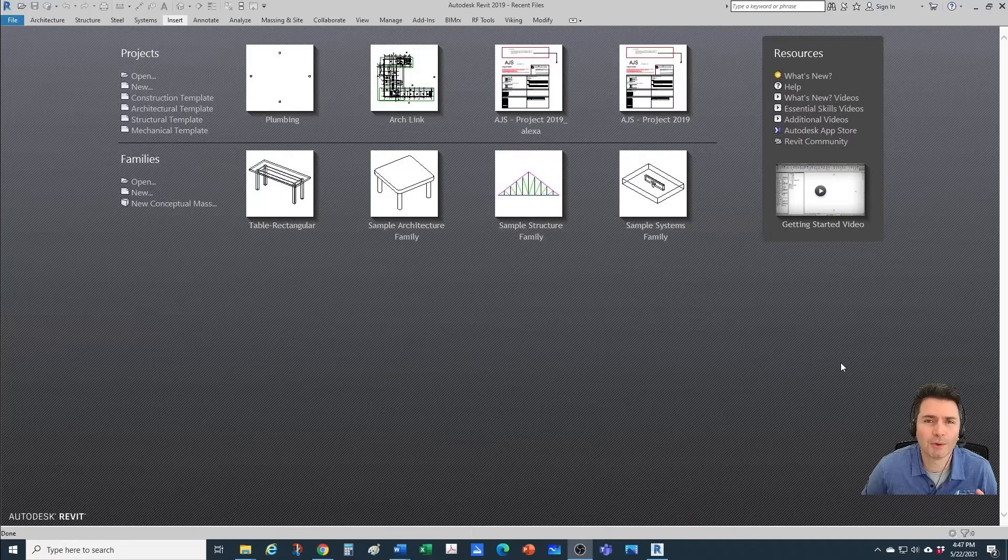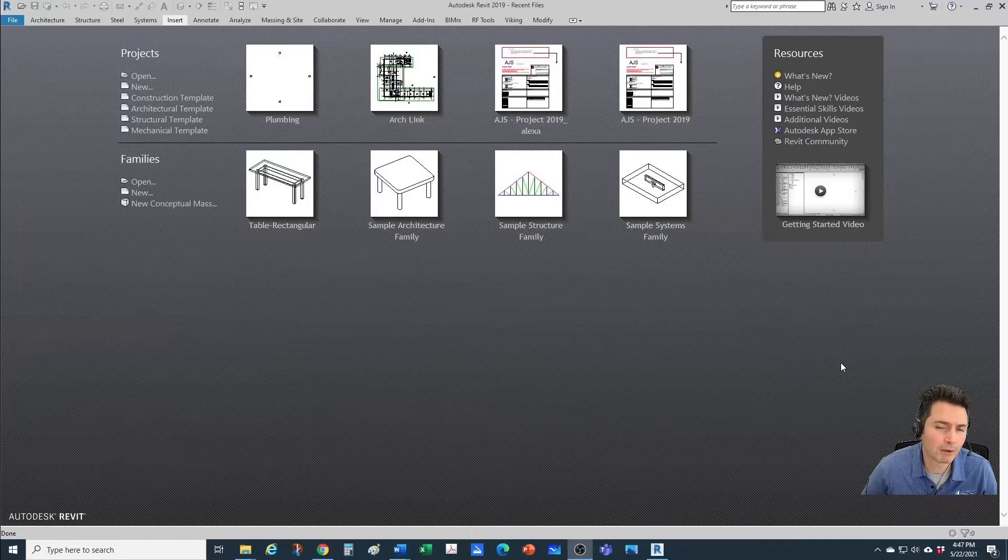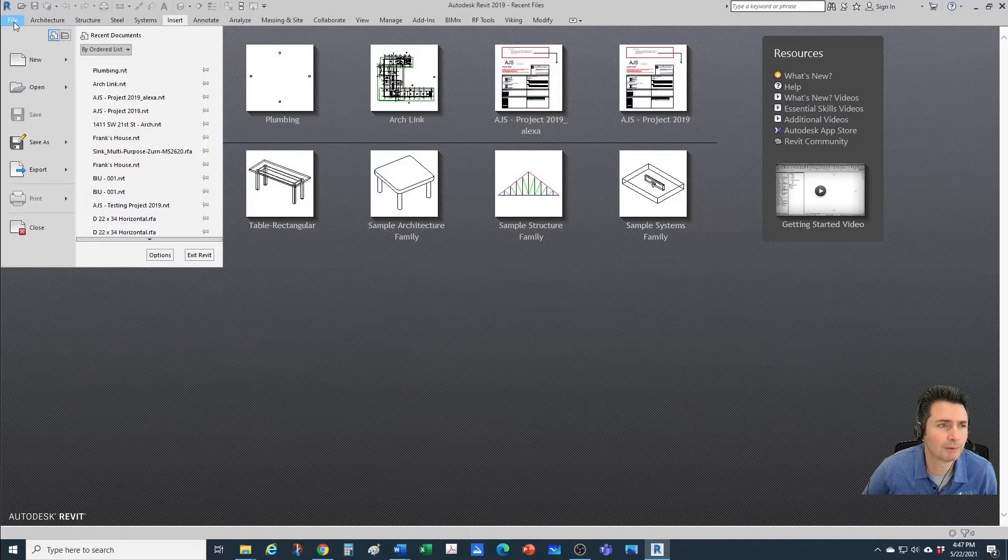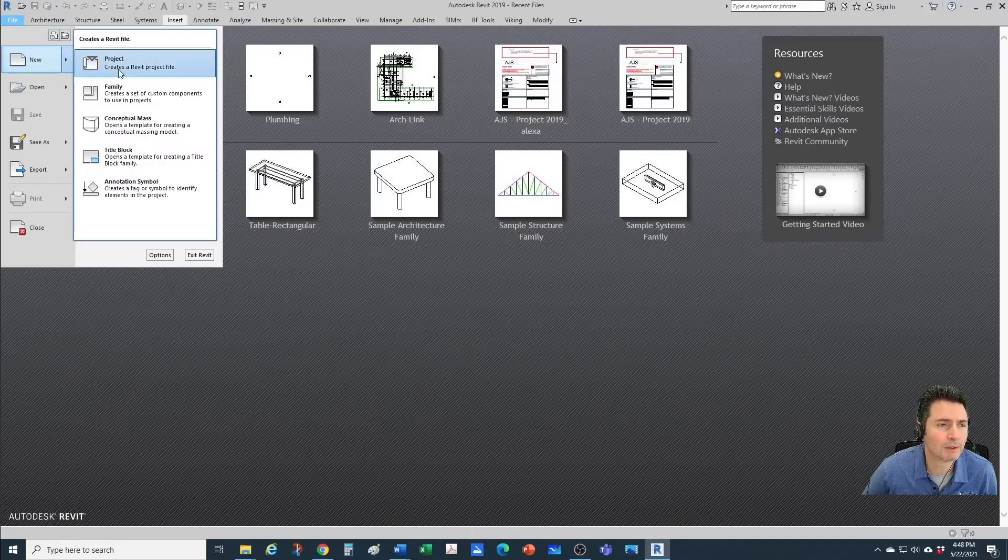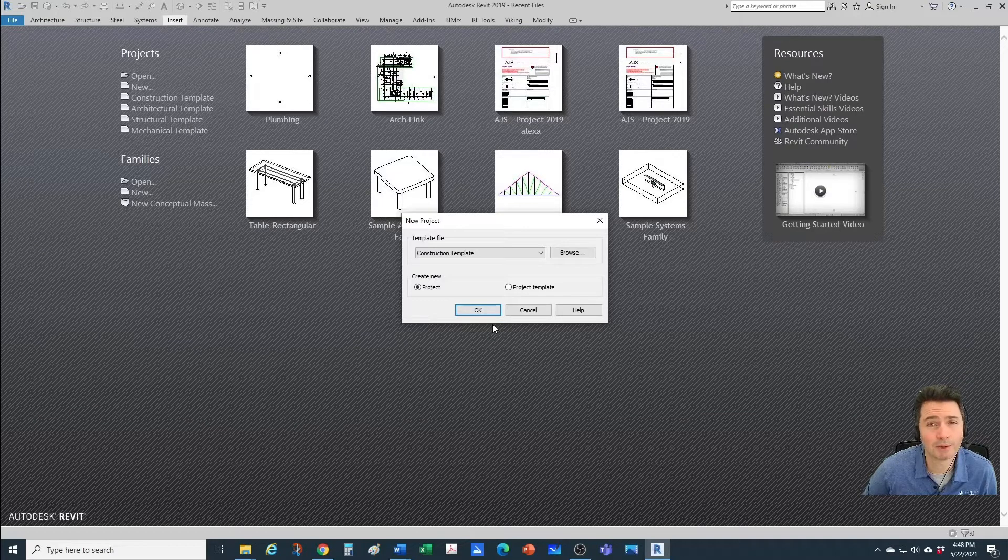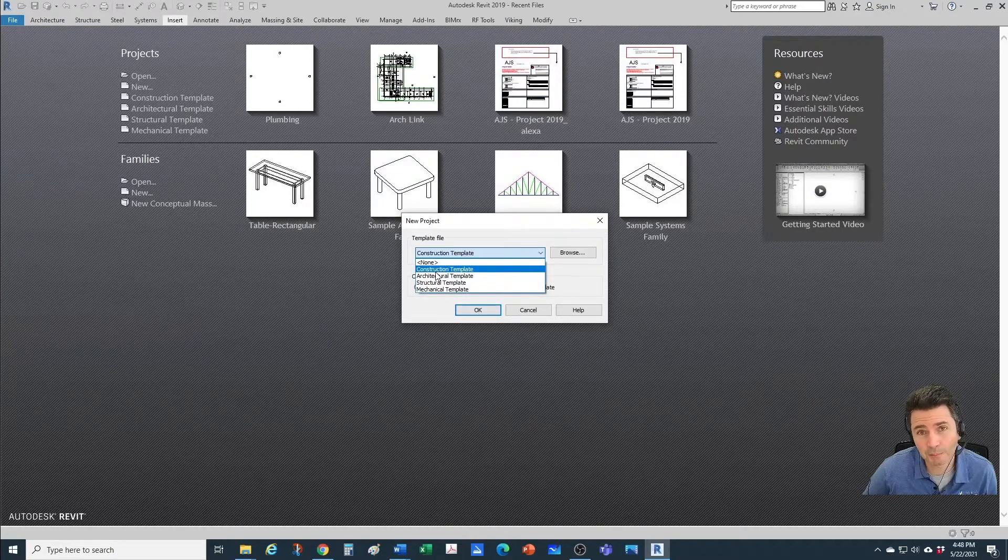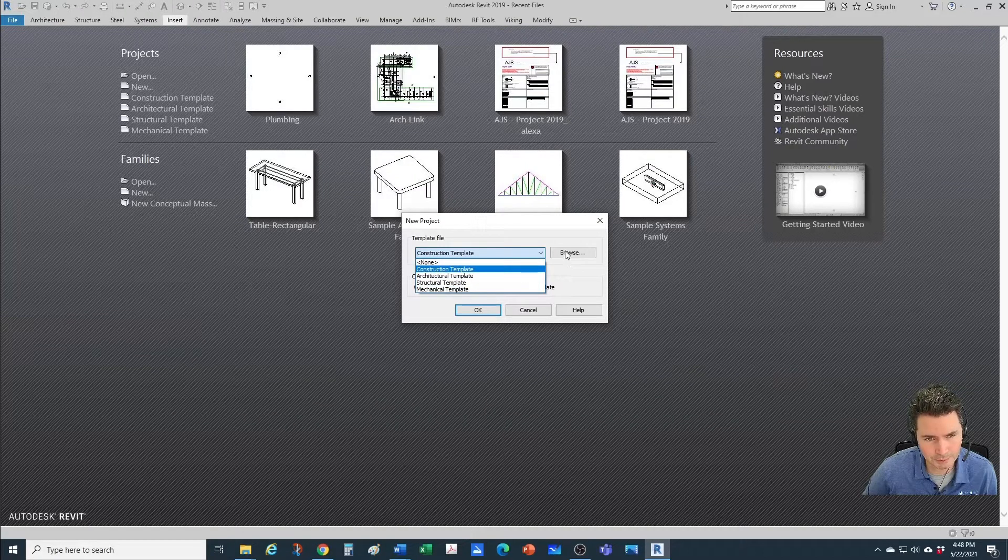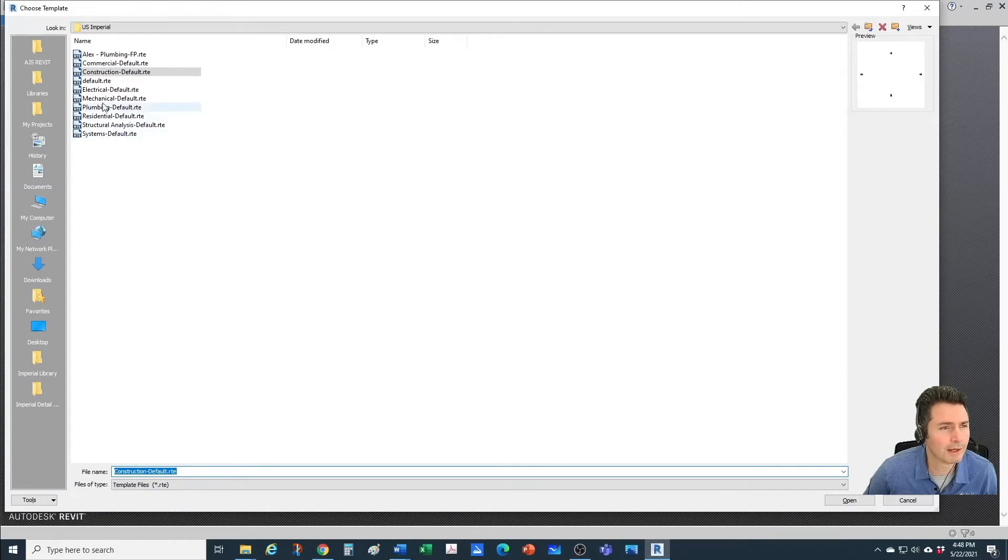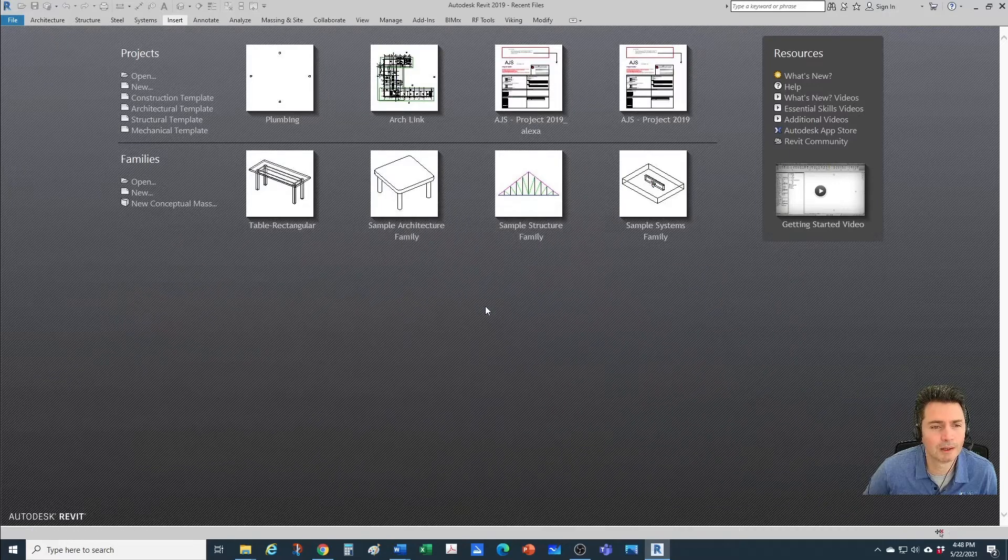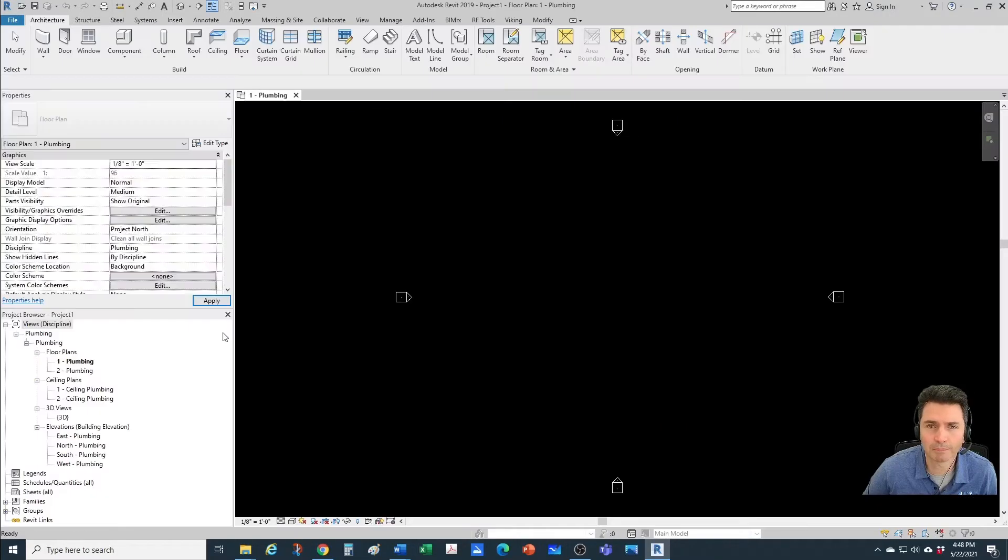So how do you start a new Revit model? It's the same thing for every discipline. The first thing you do is come here to File, New, and we're going to create a new project. From here, we need to select which template we want to use. In our case, we would like to create a new plumbing model. So we don't see our template here, so let's go to Browse and here we have plumbing. Let's go to OK and we just created our project just like that.